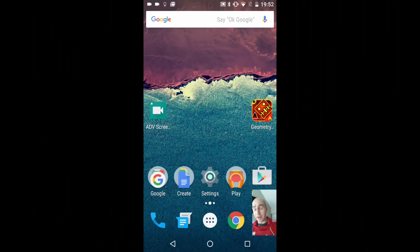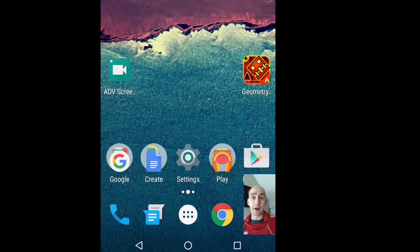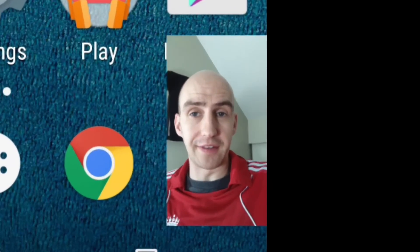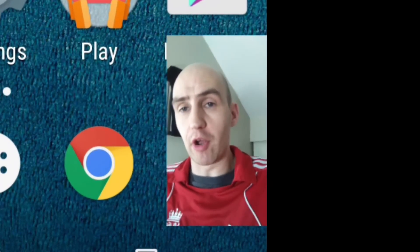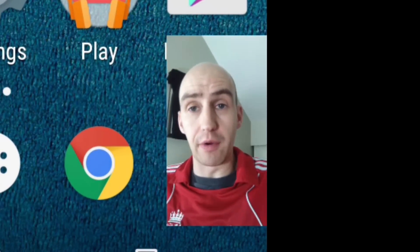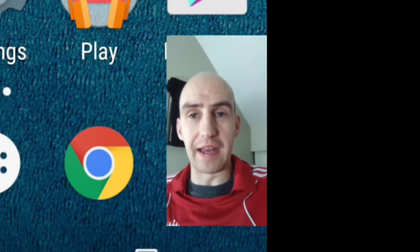You can even record using the front facing camera as demonstrated here and it will record the microphone from your device.